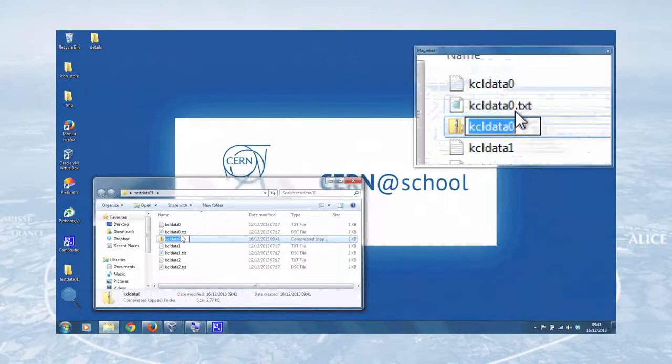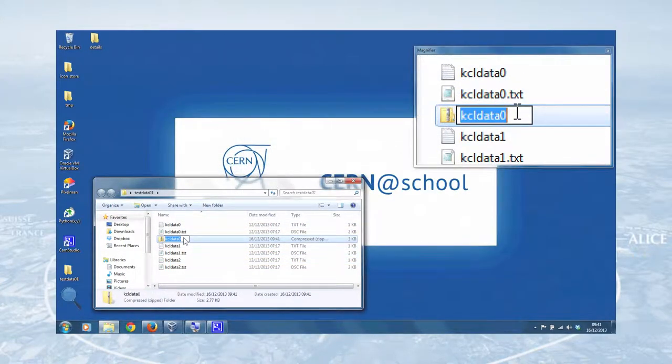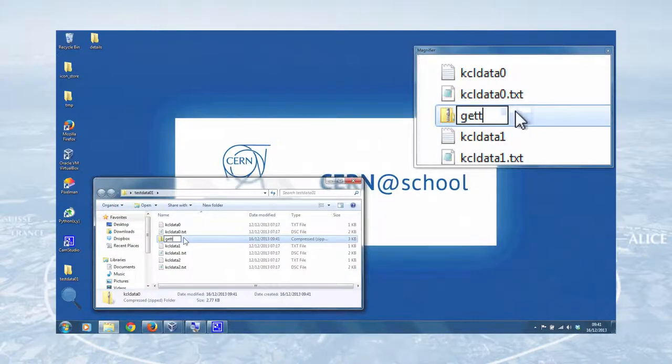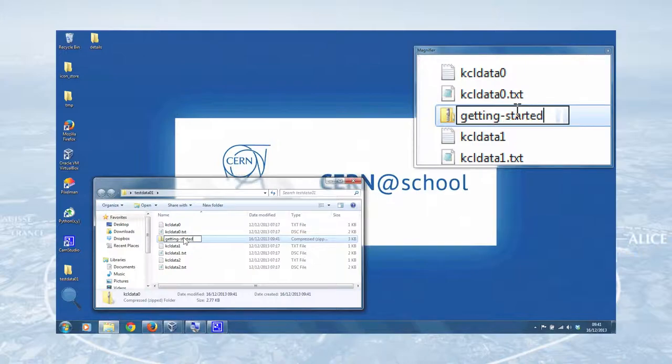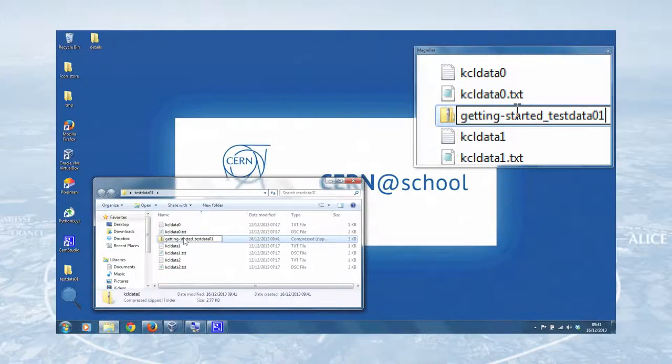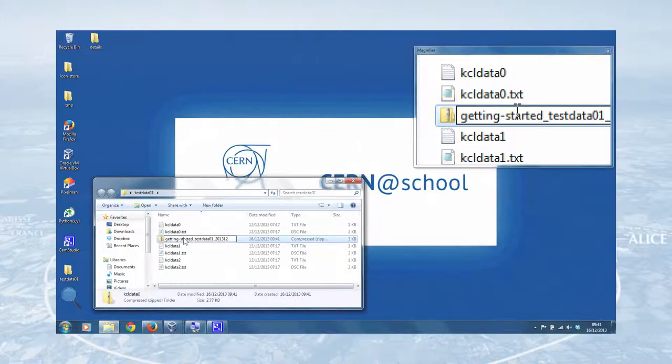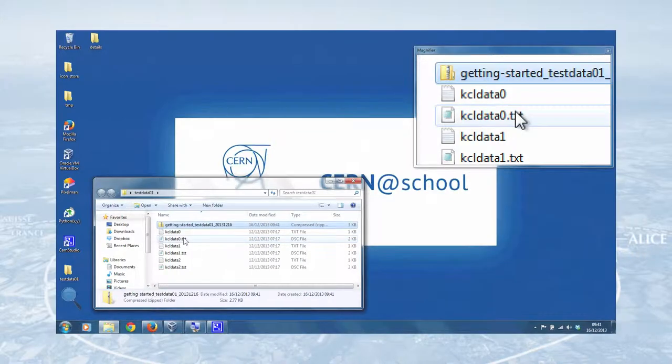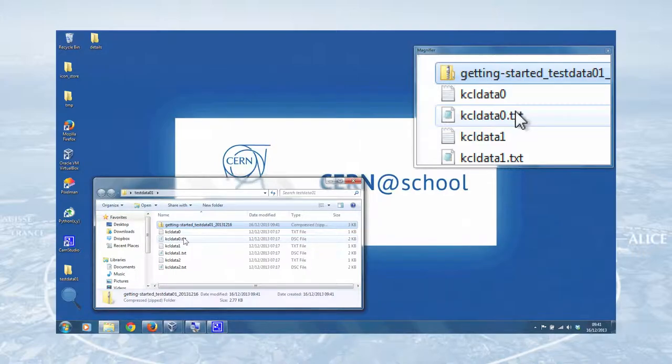And that will automatically create a .zip file for you. So we'll click on that option there. We can enter a file name, try and be as descriptive as possible. So I'll just type getting started test data 01. Don't use spaces in file names, use dashes or underscores. It's just better practice. And we'll even stick a date in there in reverse, like so. And that's our zip file created. It's as easy as that.